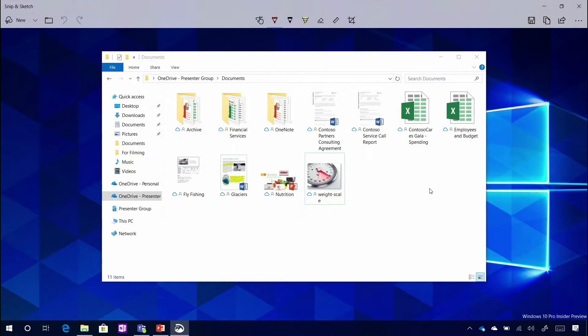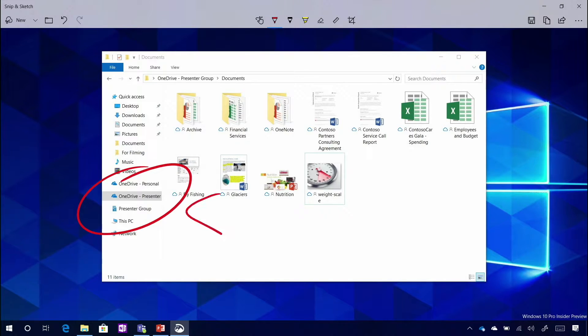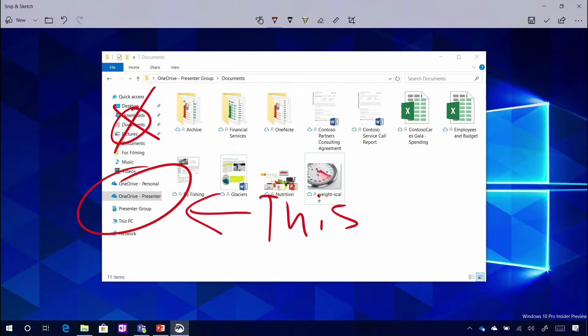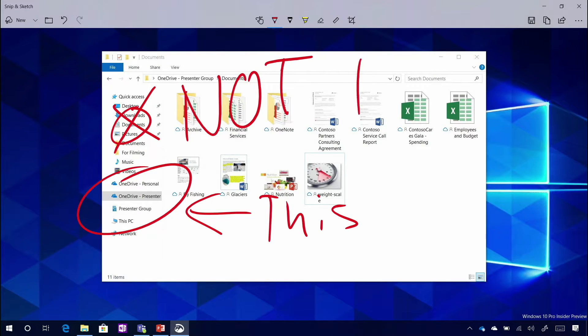So if I'm trying to explain to my colleague, hey, we want to use OneDrive — this is what we're using. Not this.